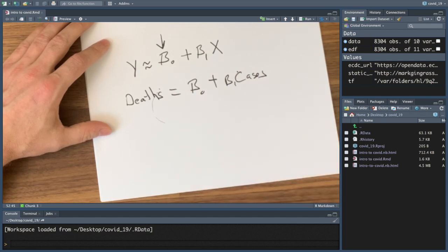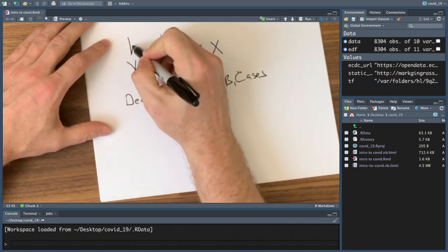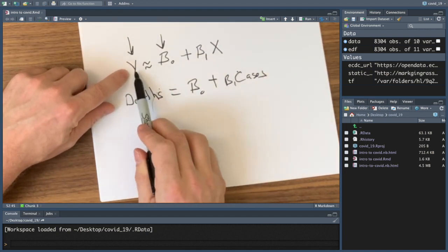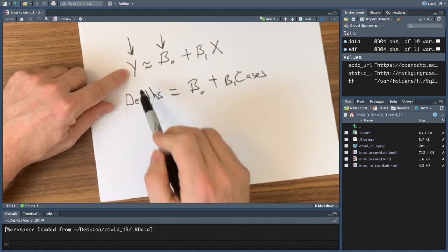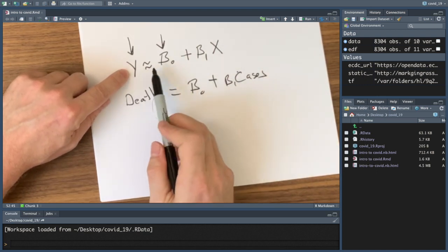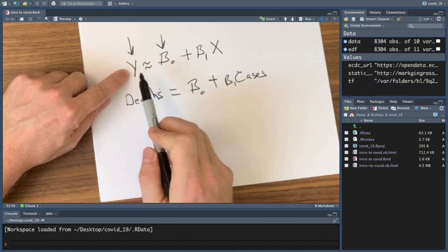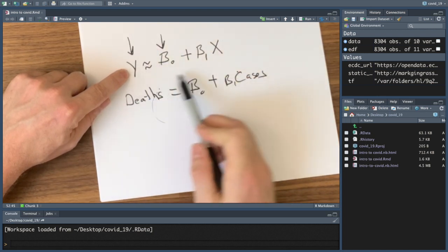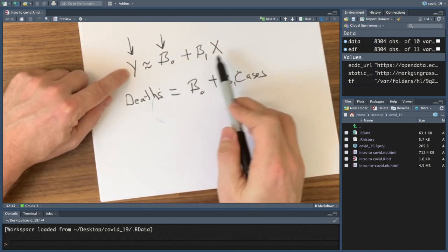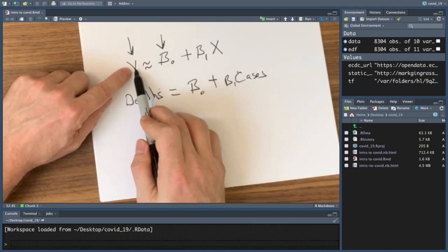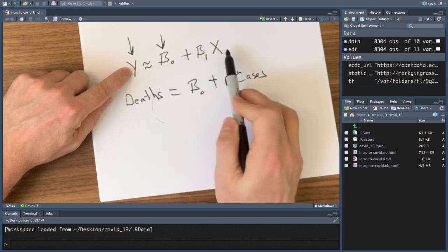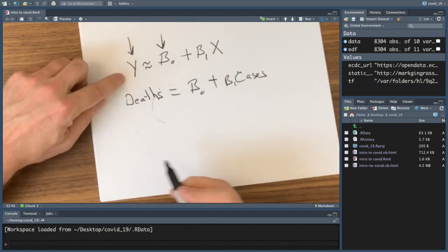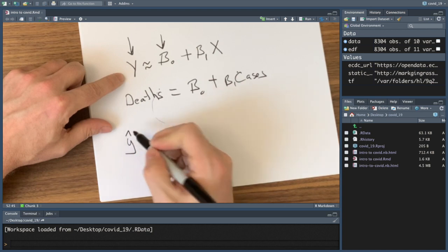Once we have the data, we can start estimating what this Y really is. This Y in this equation is a true Y. This is the Y we want in real life. But as you see the approximate symbol here, this Y is approximately this formula. We don't know the formula because we don't know what our betas are. But that's still a very valid Y. The true Y is approximately this.